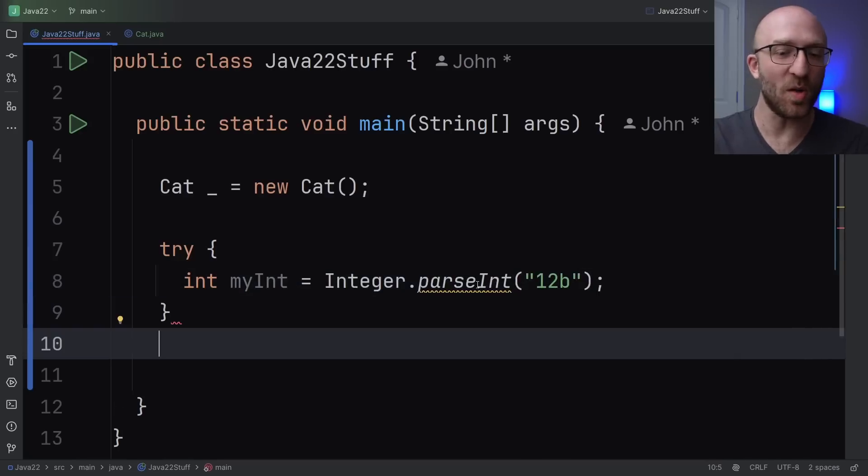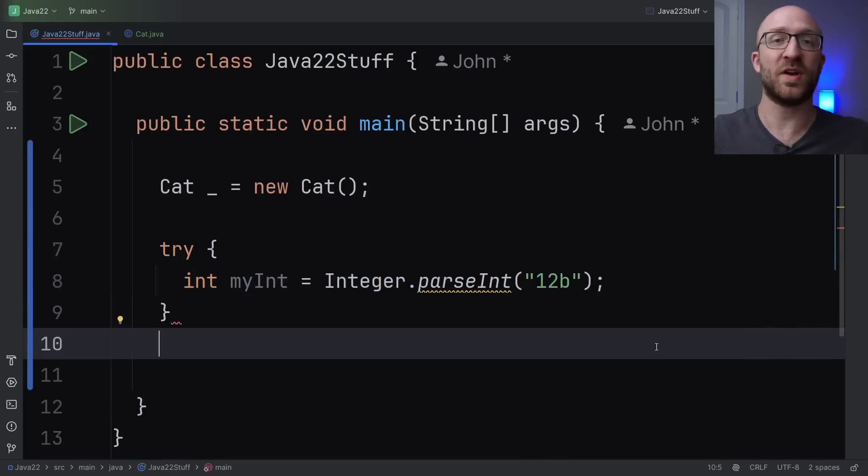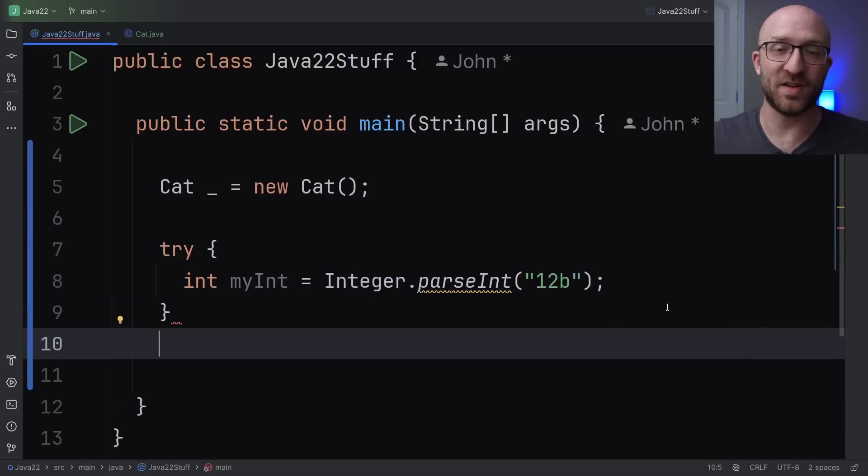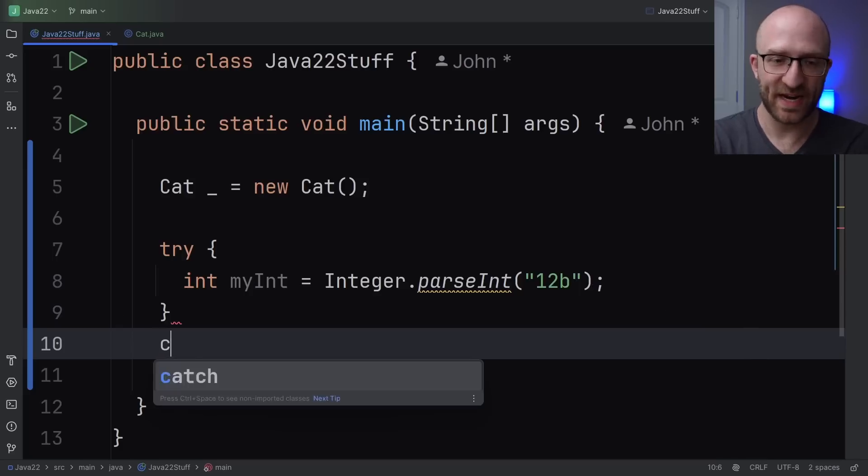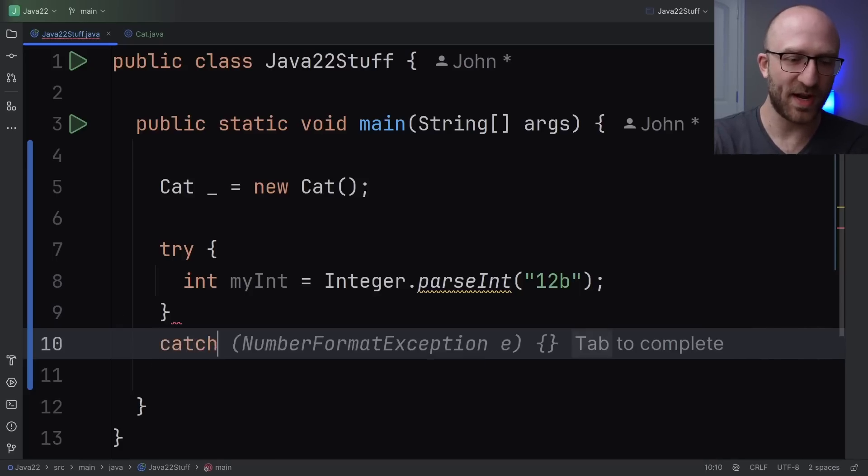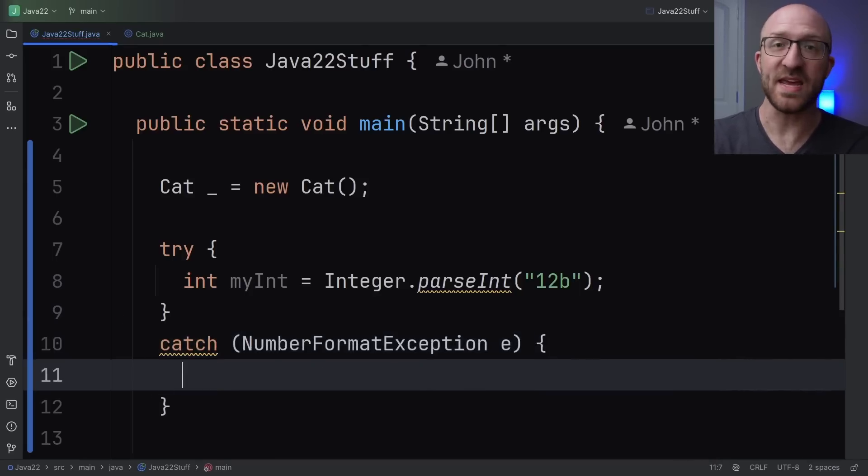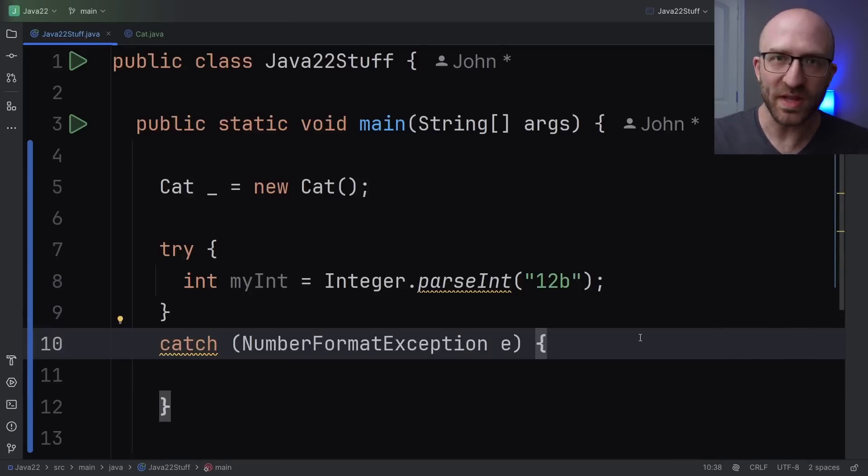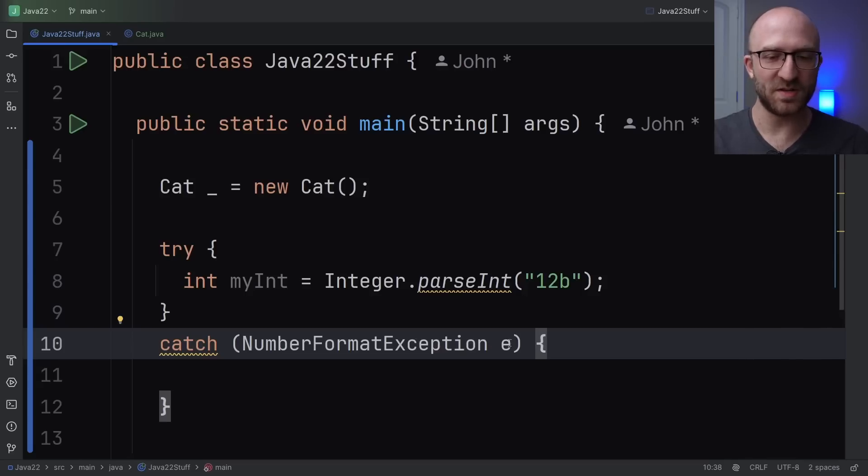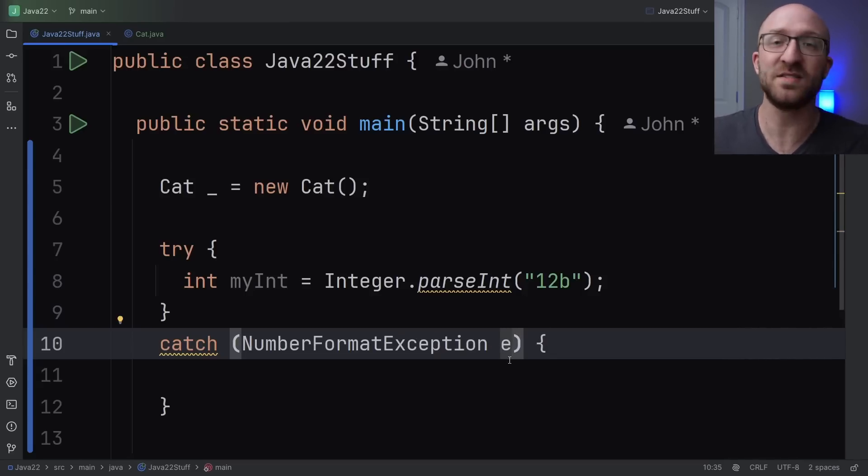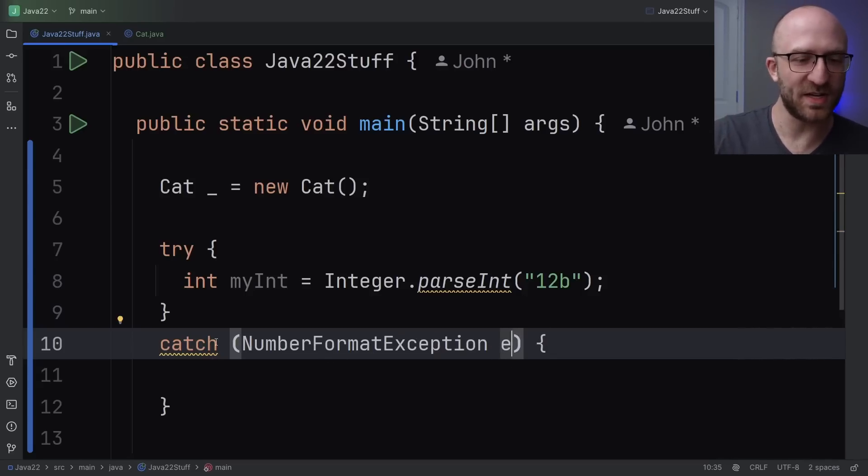Now, when you call parse int, there's a chance that you're going to generate a number format exception if the string that you pass in is not a valid number. So to take care of that, you'll set up your catch and you'll catch number format exception e. And normally, you'll just name your number format exception something like this, either e or nfe exception, something like that. But here, IntelliJ is going to give you a warning.